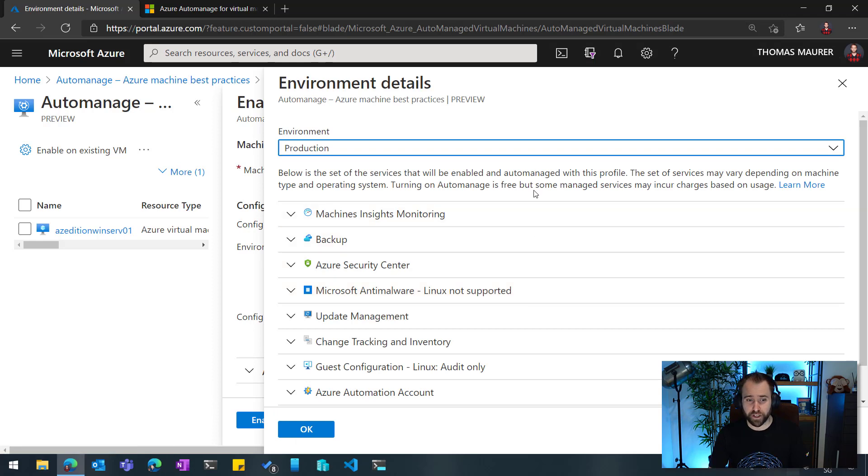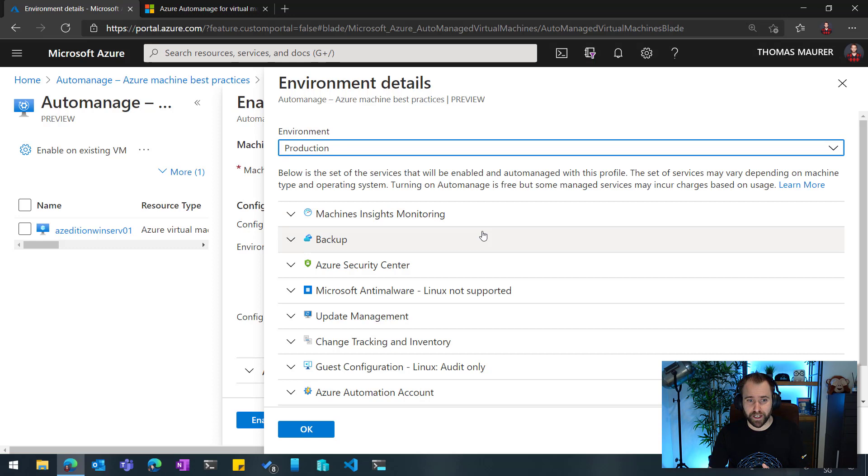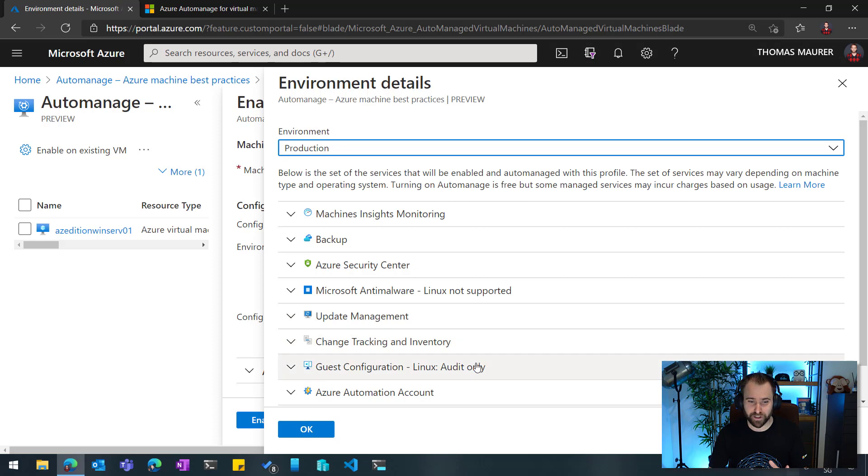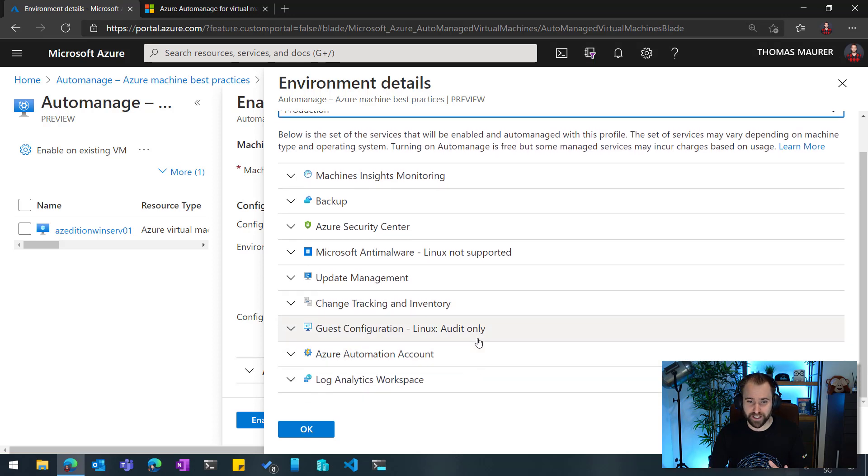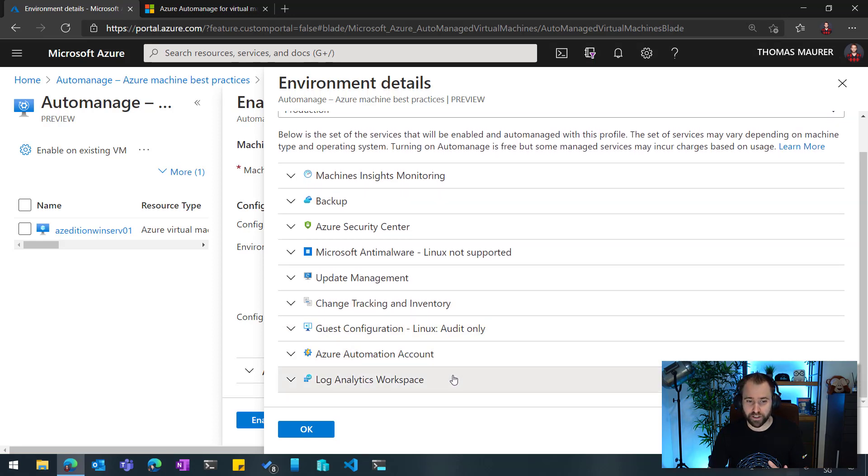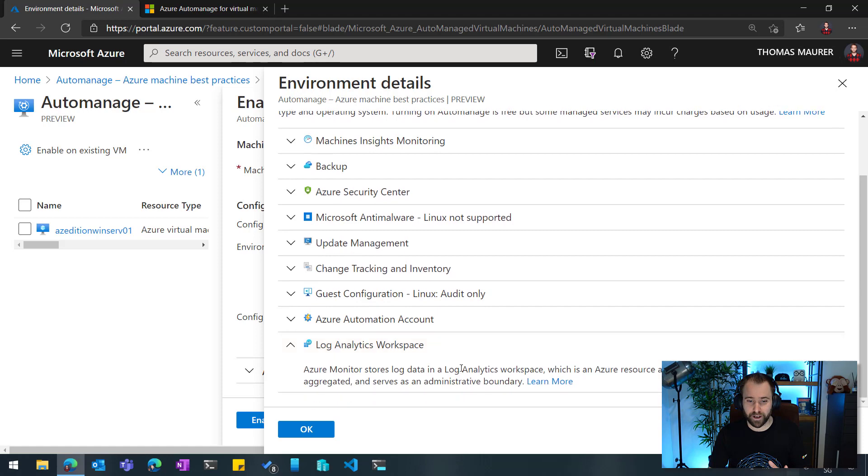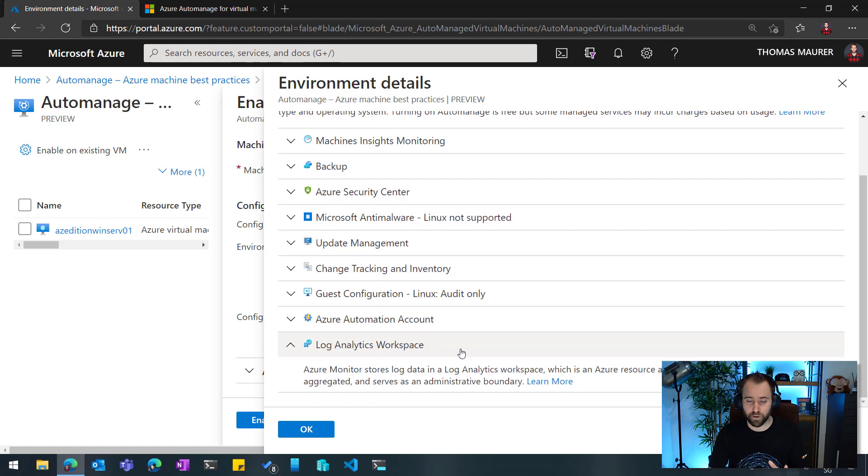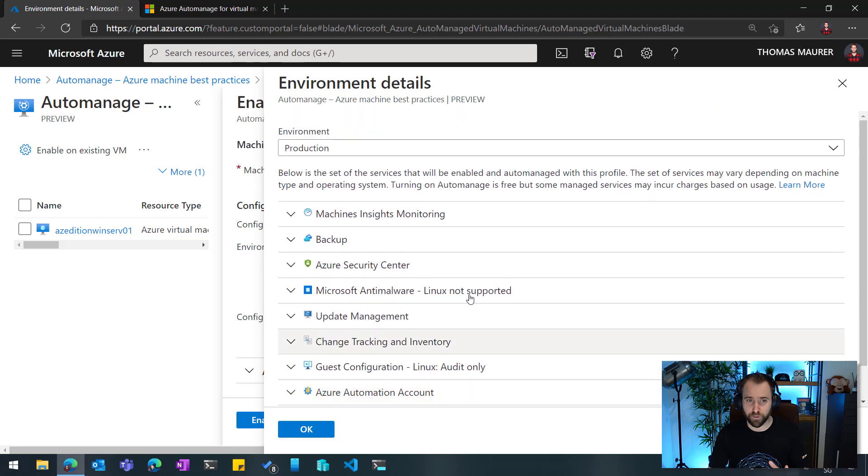So if I'm running in production, you can see here I get machine insights, monitoring, backup, security center, anti-malware, update management, change tracking and inventory, guest configuration, automation, Azure automation and log analytics directly configured for that machine.